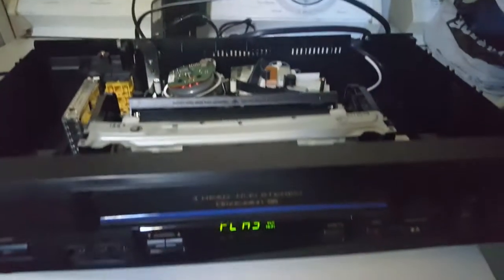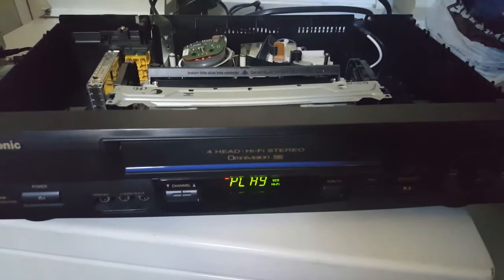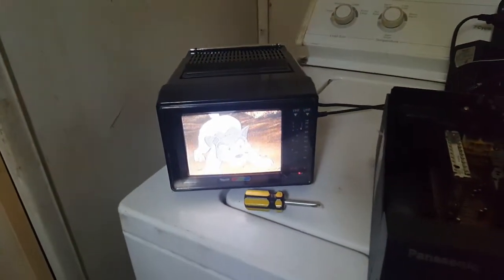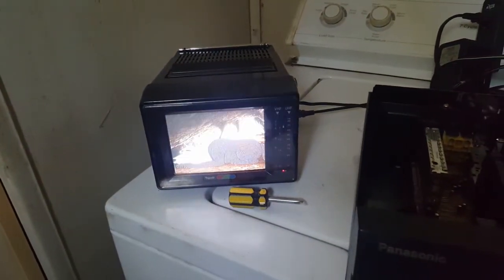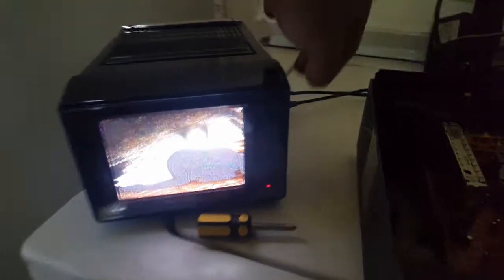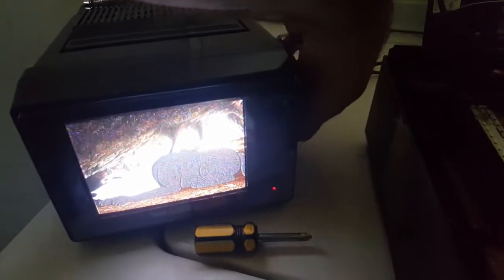Well, at least the TV works. It's got some, it might actually work for something. The VCR, I don't know on the other hand. So I guess that's that.